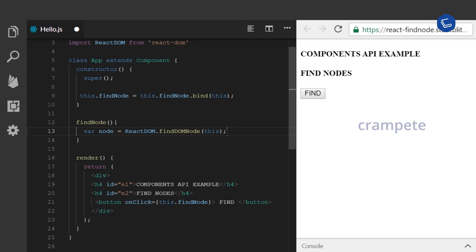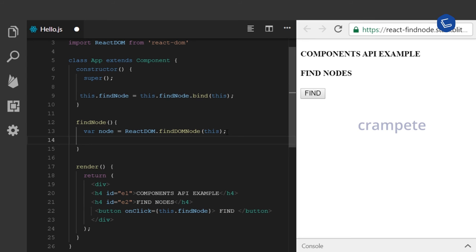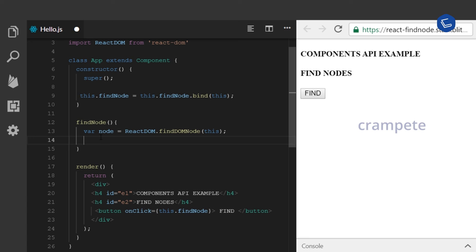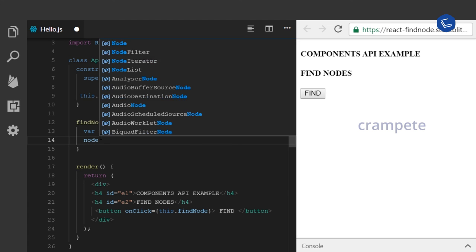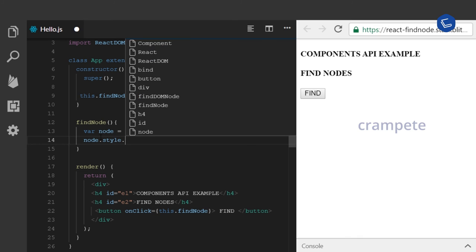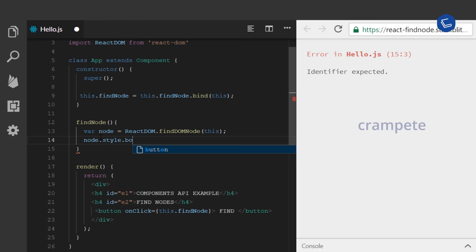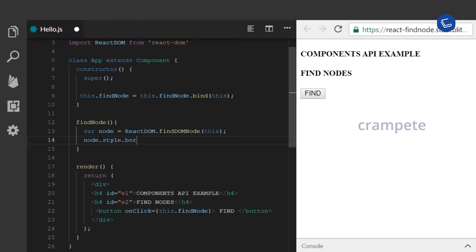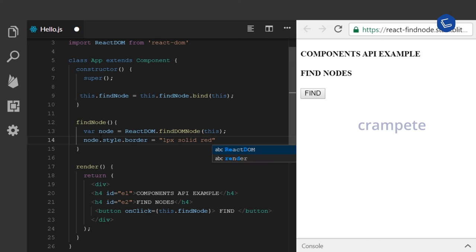This node variable will get the root node of this class component. I am going to style this with a border, say red.